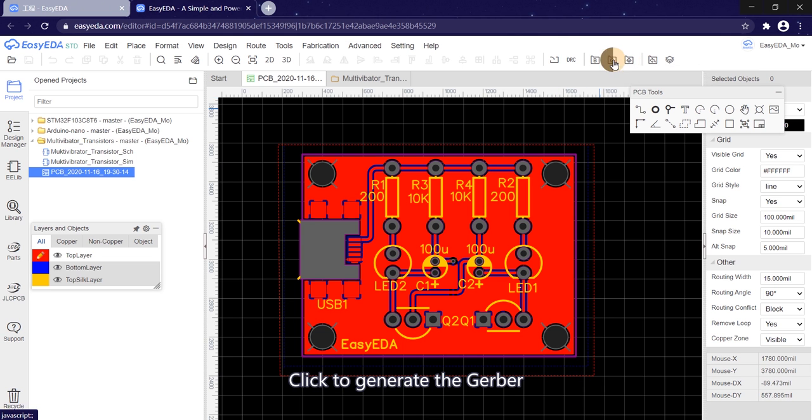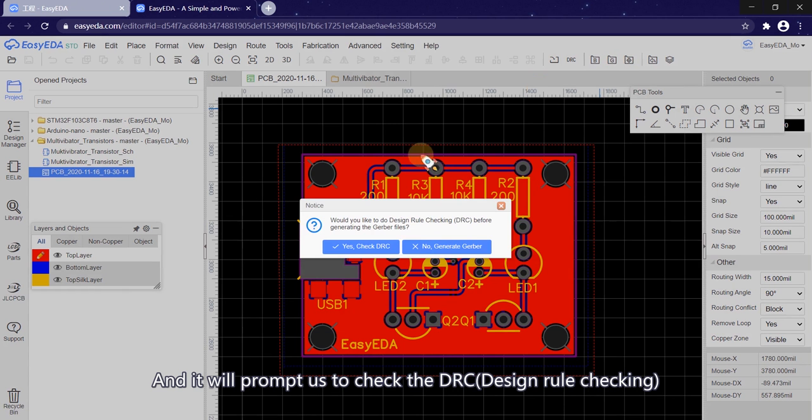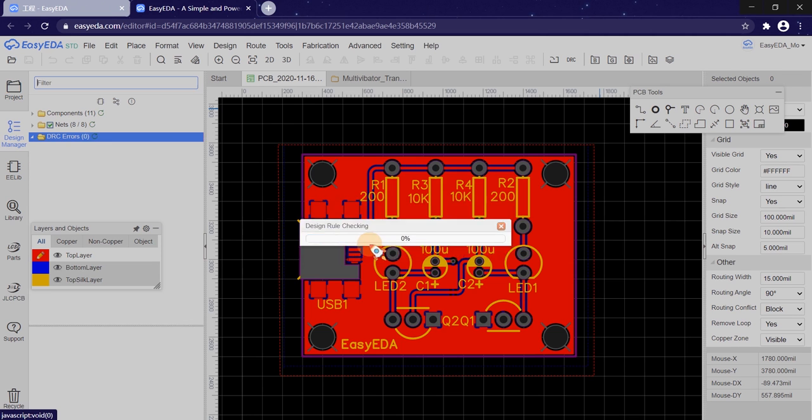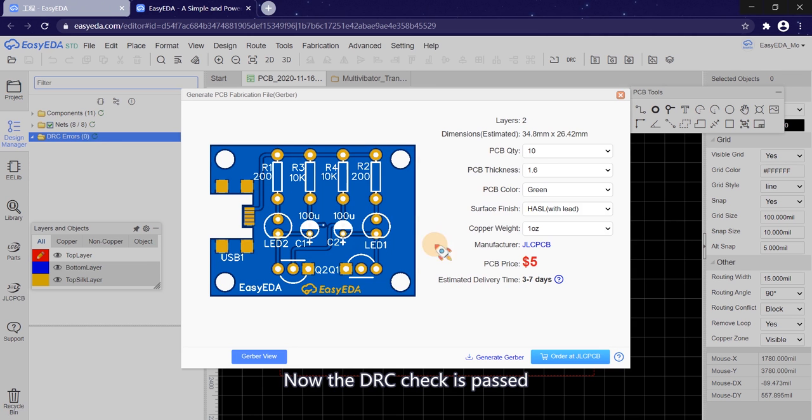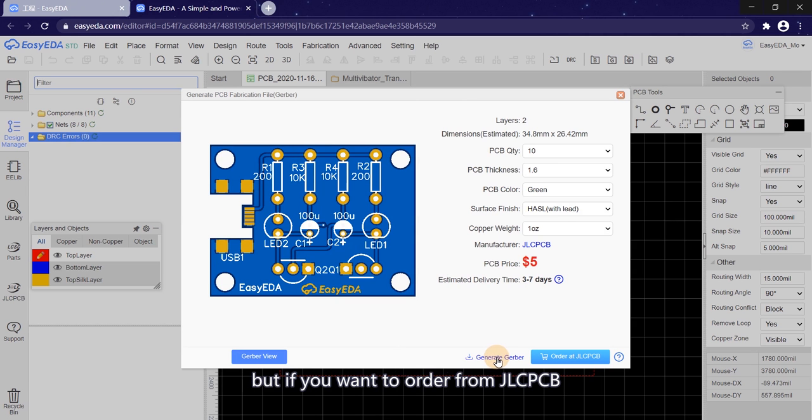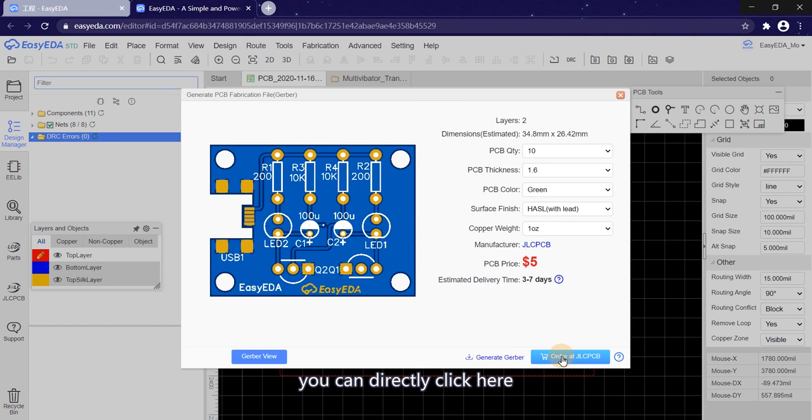Click to generate the Gerber. And it will prompt us to check the DRC, Design Rule Checking. Click Yes here. Now the DRC check is passed. You can download the Gerber file here. But if you want to order from JLCPCB, you can directly click here.